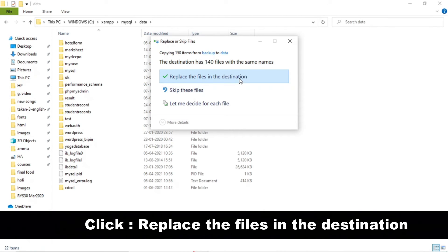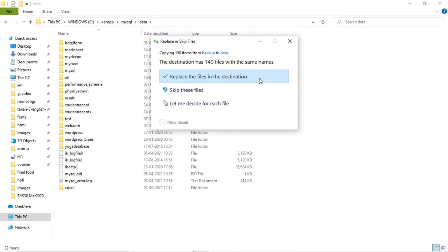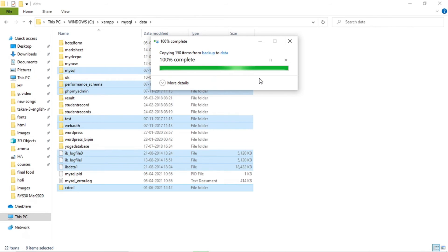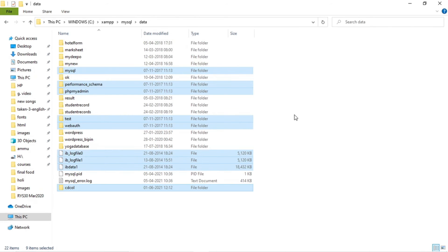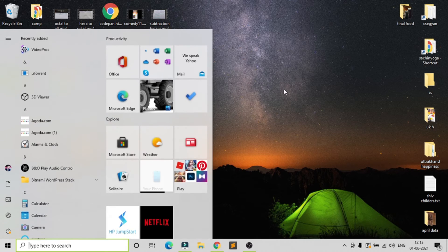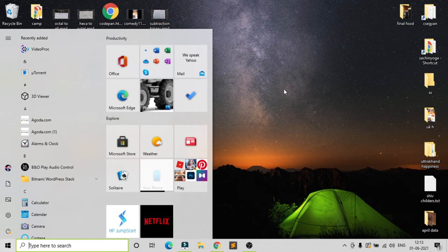Replace all the files. Now open your XAMPP again.